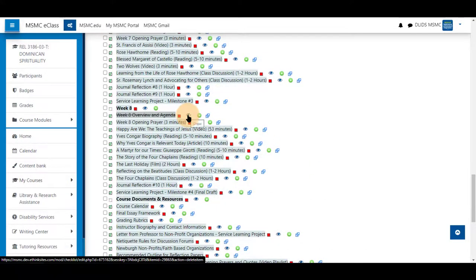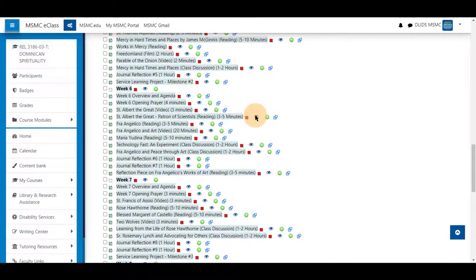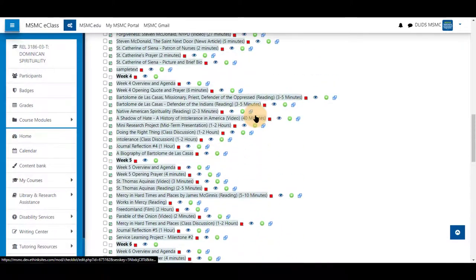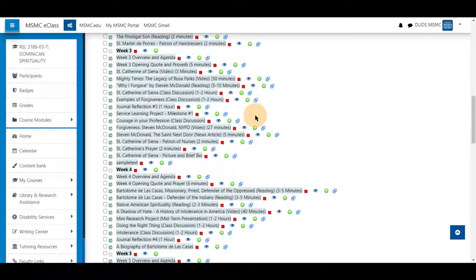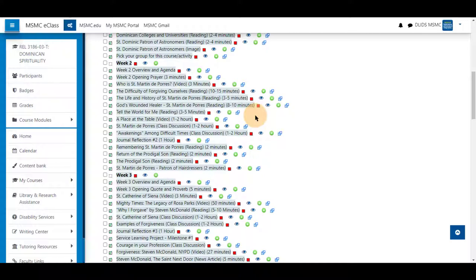Since this can be updated by students, all modules or activities are shown within this list. If a section or activity is hidden from students, they will not see it in the list, and it will be updated as those activities are shown to students.